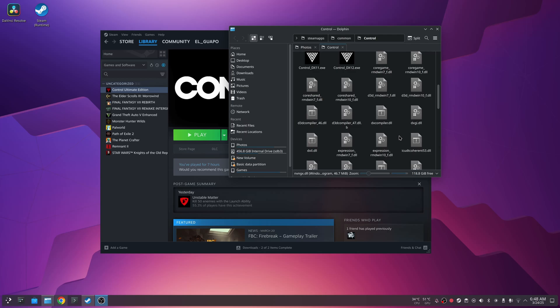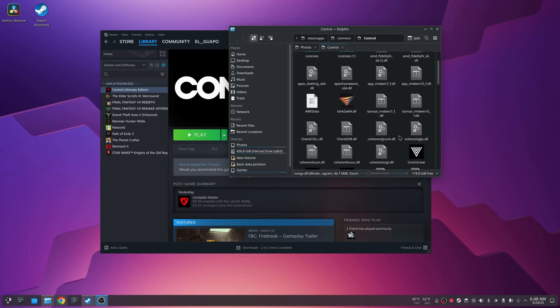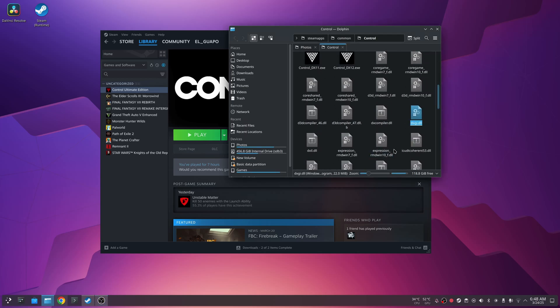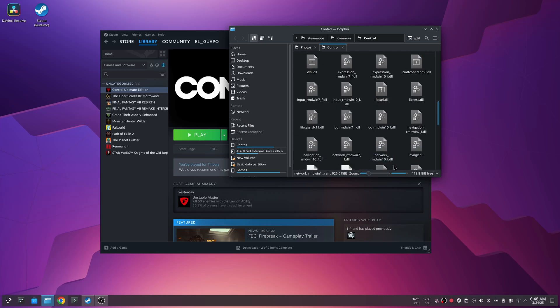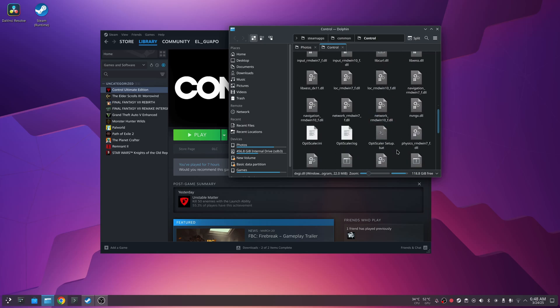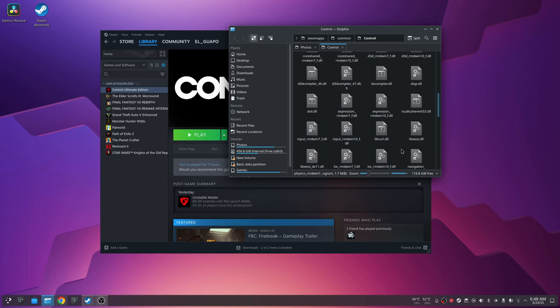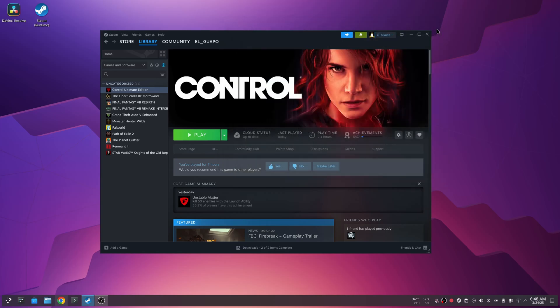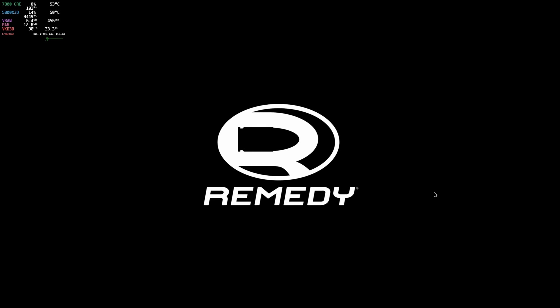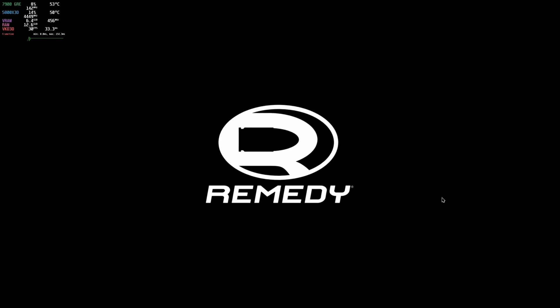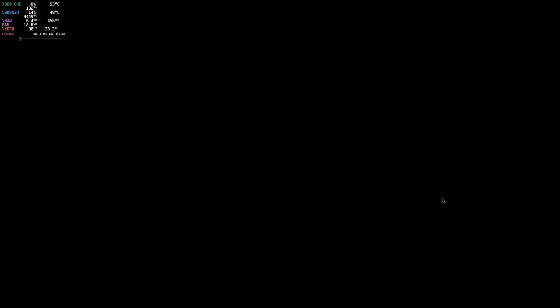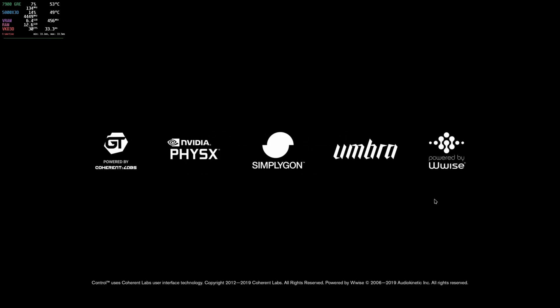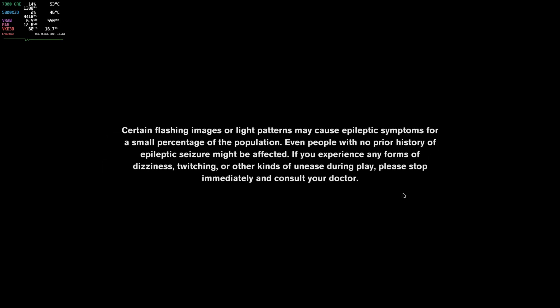With everything set up and the files renamed inside of the OptiScaler folder inside of the Control game here, we're going to go ahead and close that and launch the game. One option you can do is you can manually alter the OptiScale.ini folder, but there's an on-screen user interface you can bring up using the insert key on your keyboard.